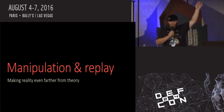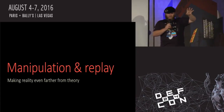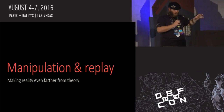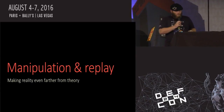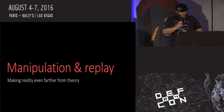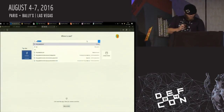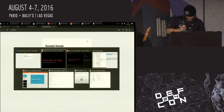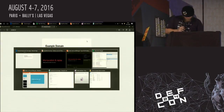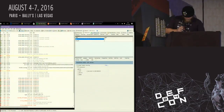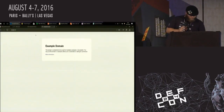Does everybody understand the basic idea of Fiddler? It's kind of basic — it's like mitmproxy, only slightly more Windows-y. So now we can get into one of the really cool parts. Everybody likes example.com, right? Or example.net. Here we have example.net. Fiddler can do some fun stuff.